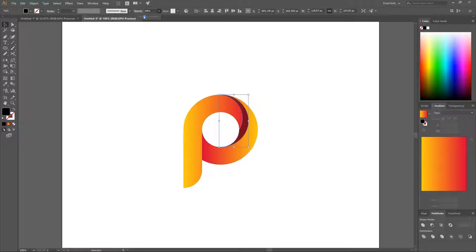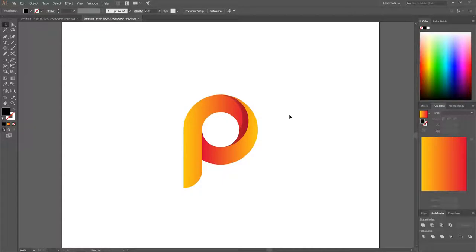Take the remaining blue shape, make it black, and adjust the opacity until it looks right as a drop shadow. That's how you create these simple letter logos using Adobe Illustrator. If you have any questions let me know, and as always thanks for watching.